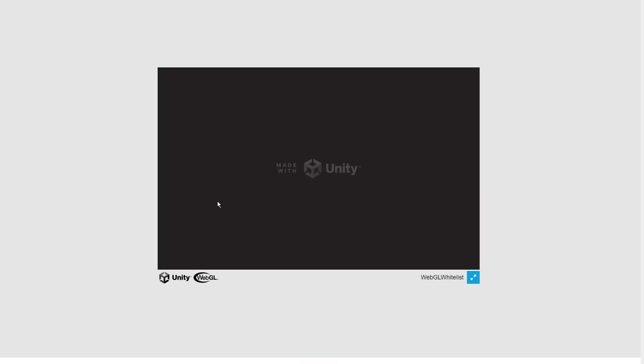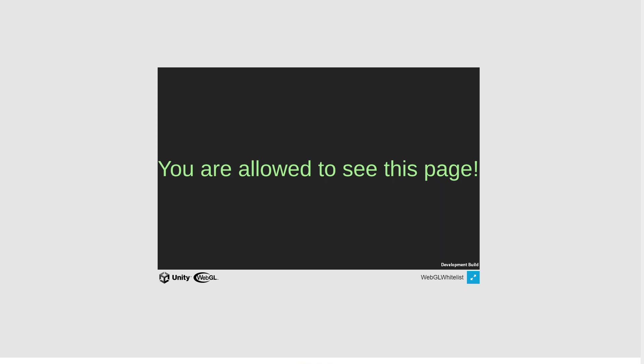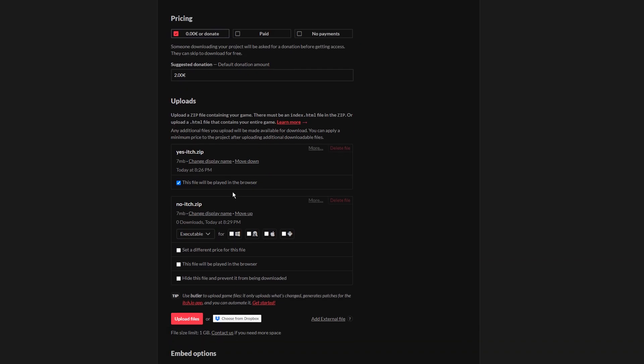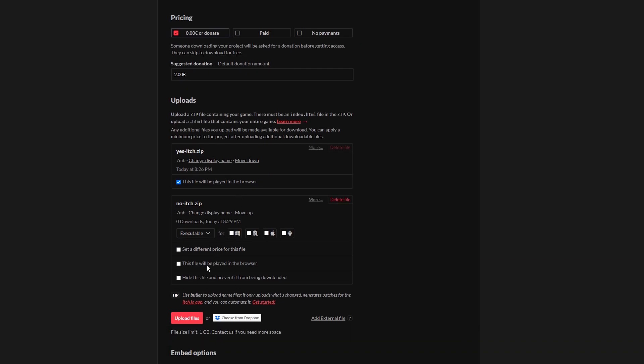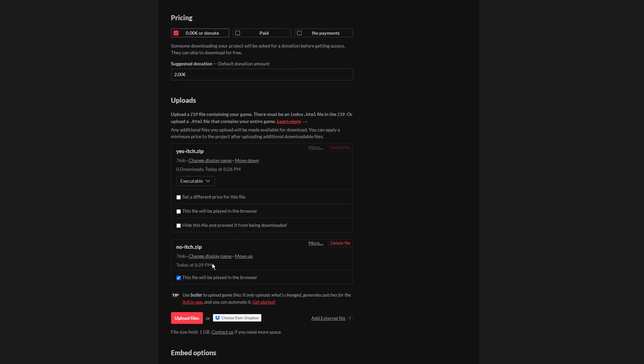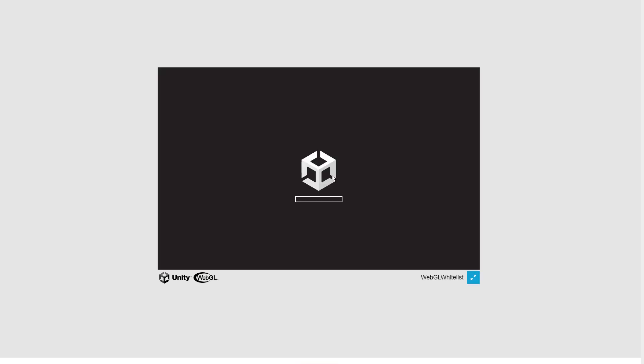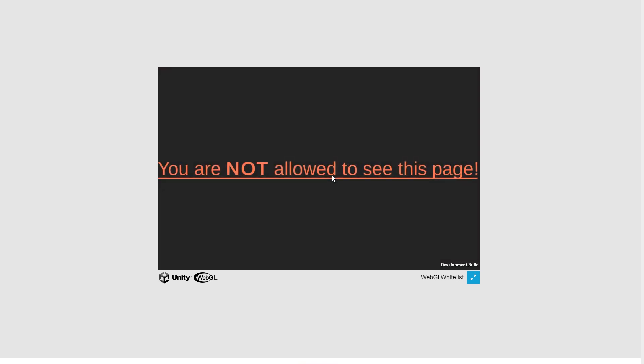First I'm deploying the build that allows itch.io and we're allowed to see the game. Now I'll activate the build that does not allow itch.io and we can see the message that comes up on not allowed hosts.